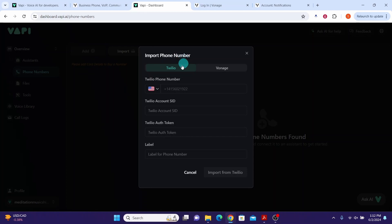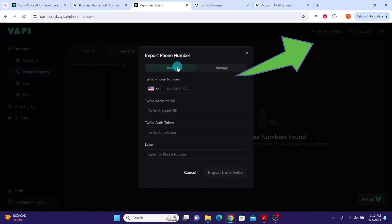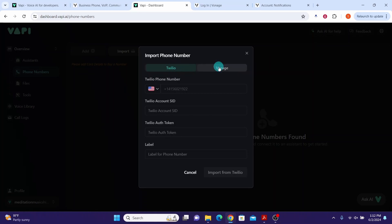Here you can see options to import from Twilio or from Vonage. I already made a video on how to import from Twilio that you can check above or in the video description. Click the Vonage button here.